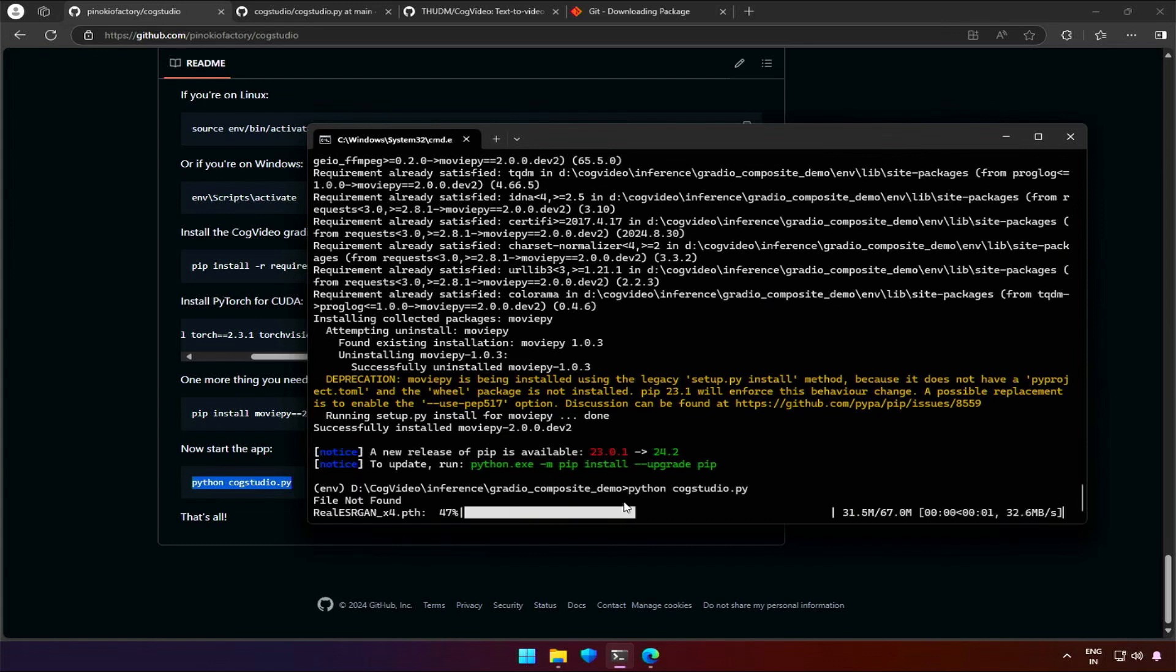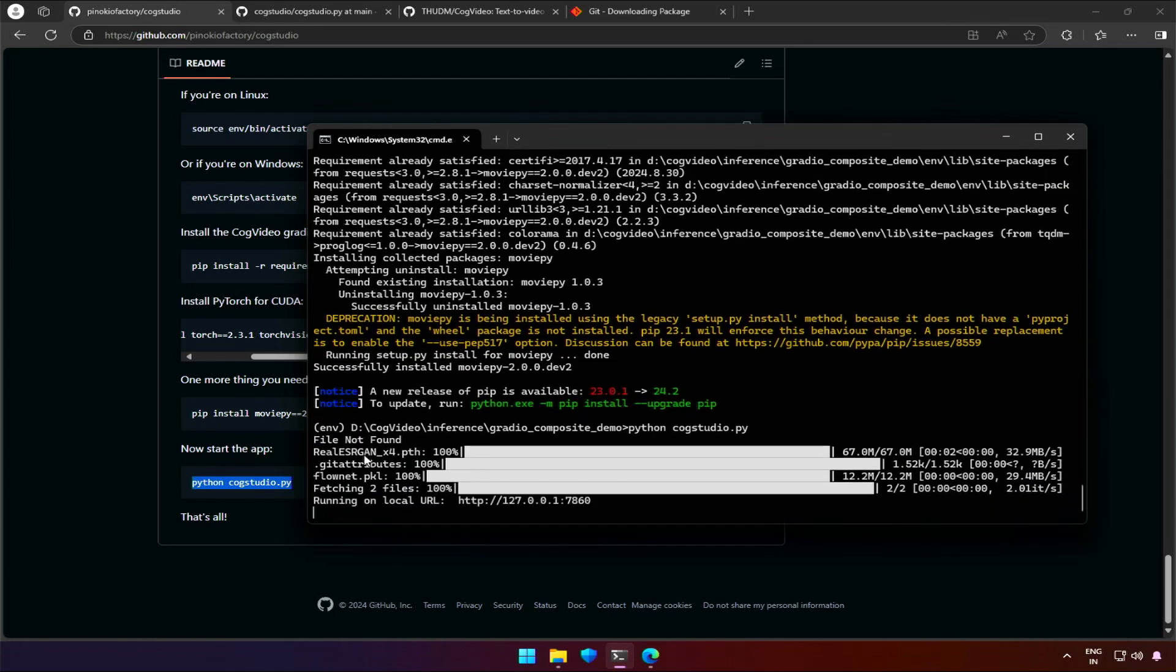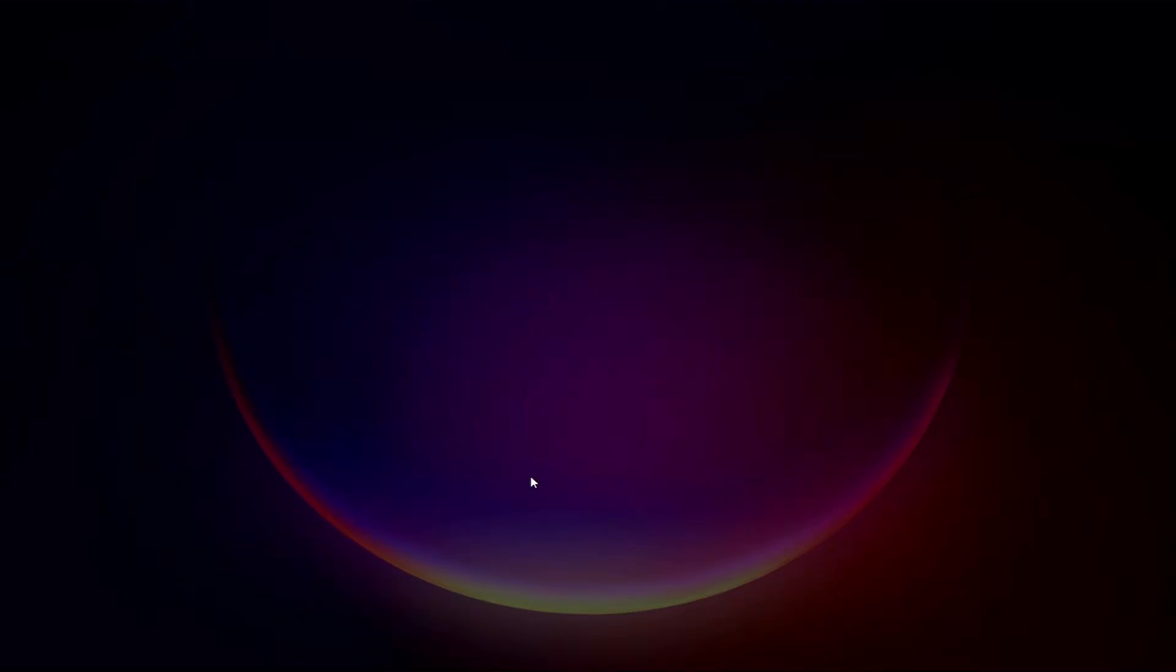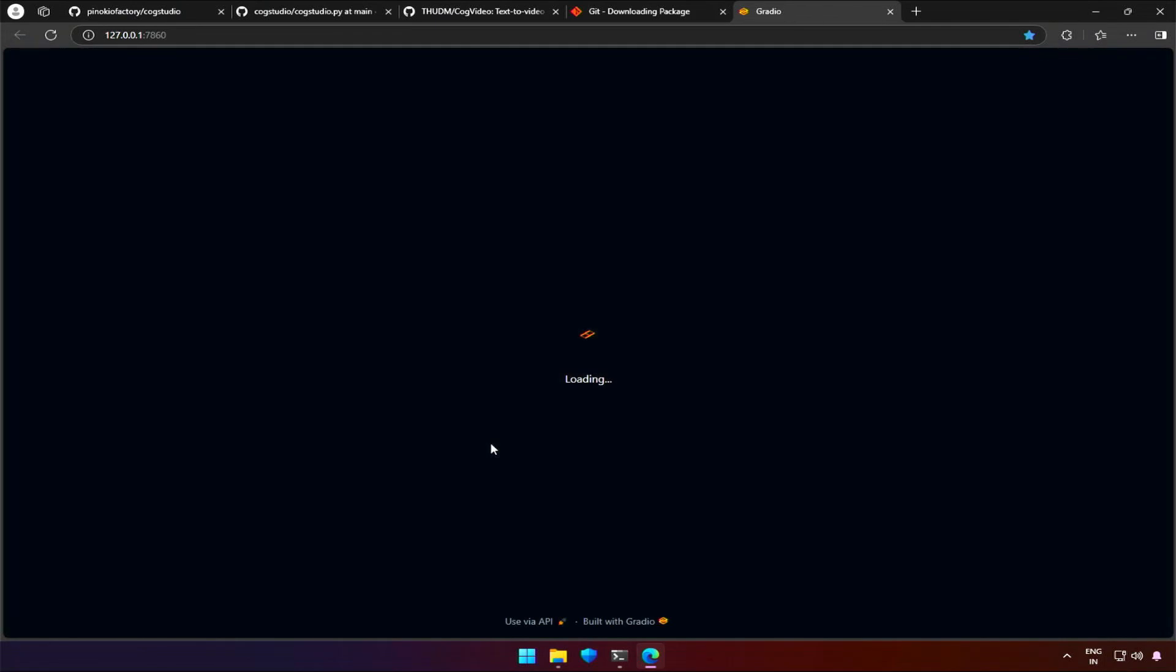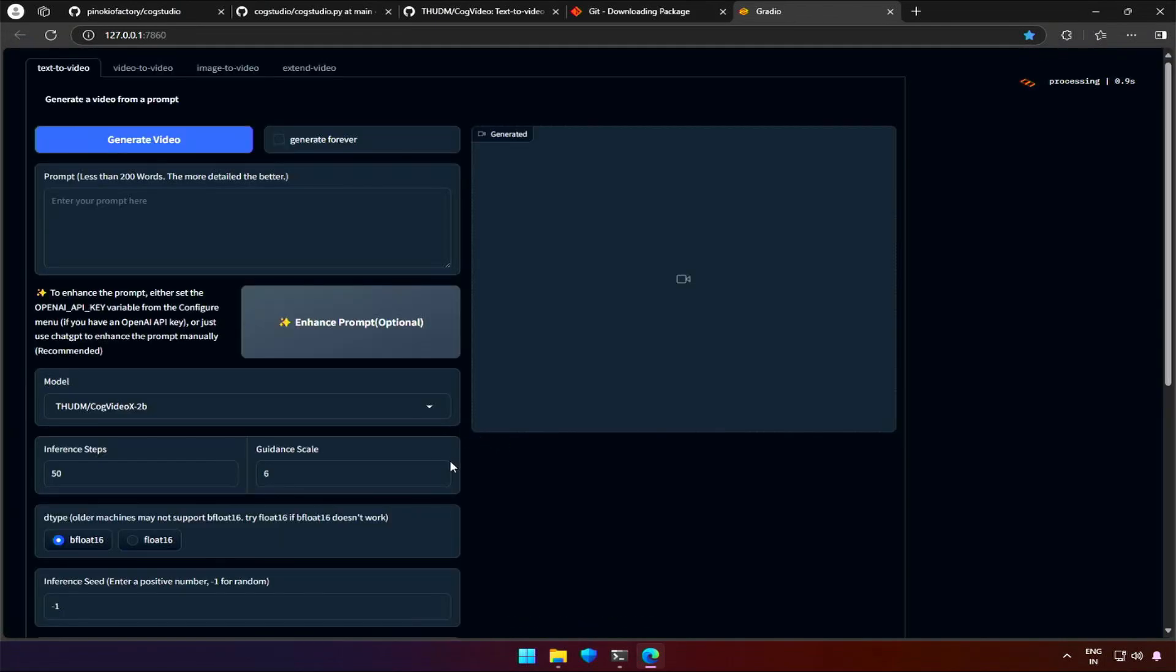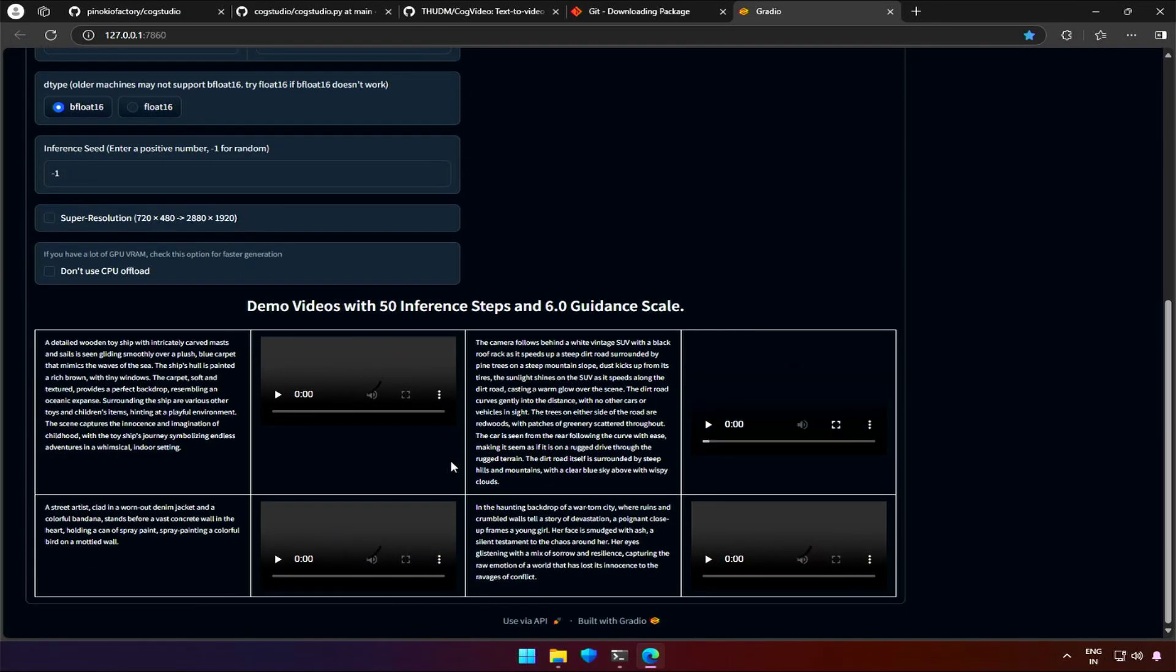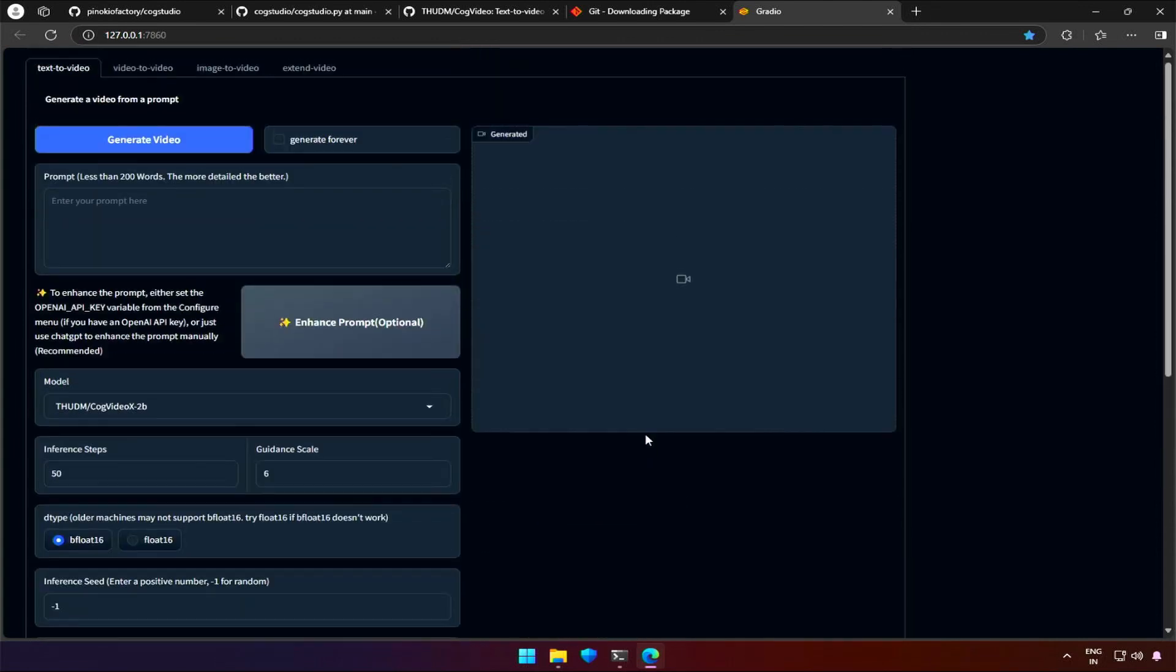This progress bar you see needs an internet connection. And the application is running. If you press Ctrl and click this local IP address, it will open the browser and the application's interface. Let me know if the application was interesting to you. I have come across a few more such applications. Would you like such videos on different projects? Let me know. Thank you.